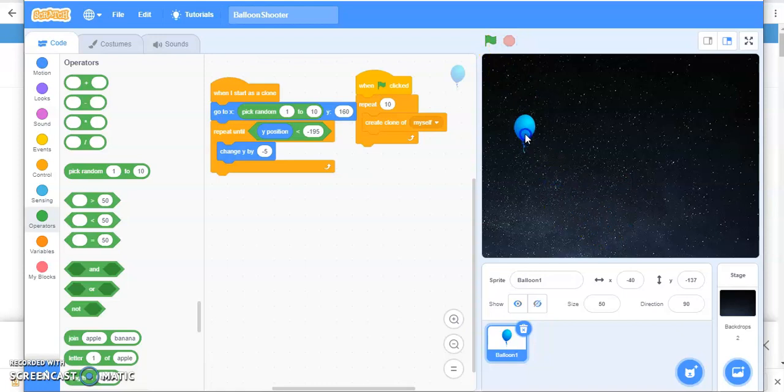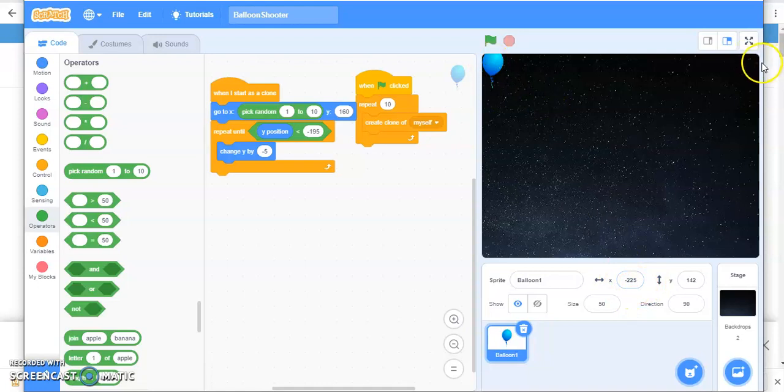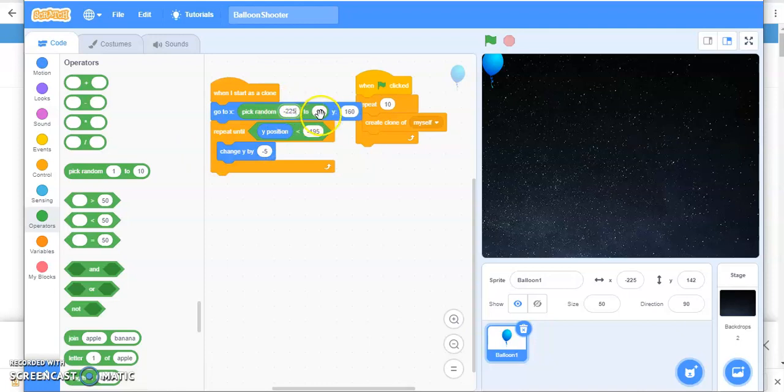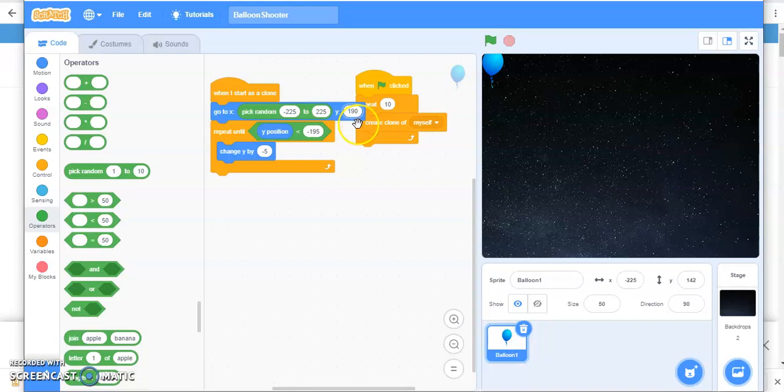I'll show you. See what is the position of x - minus 225. Similarly over here, it's 225. So you will write, pick random position at minus 225 to 225. And you can also change the position at the very top 190 or 195 if you want. Let's see.